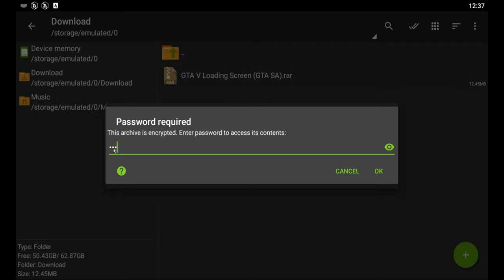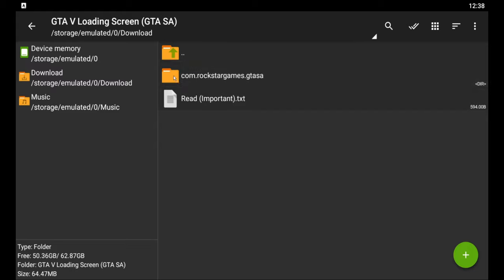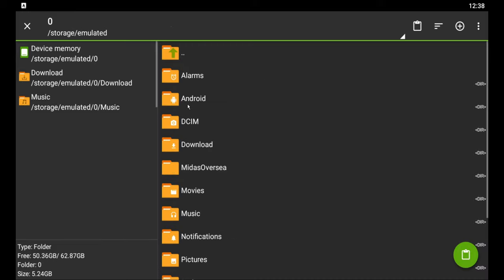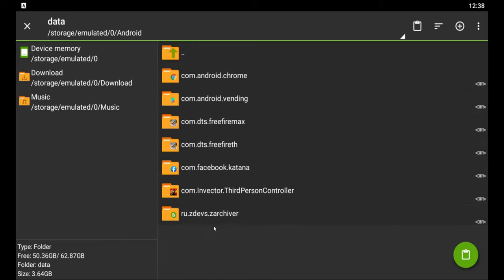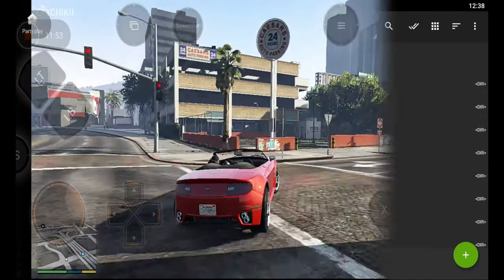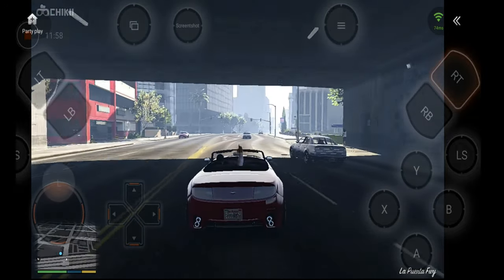If you want the password, go to the link and click on it. After you get the folder, open it — inside you will get a file called 'Read Me Important'. Read that file and you will get a lot of information. Then select the folder, cut it, go to device memory, go to Android, then go to Data, and paste it there. That's it — the installation is complete.